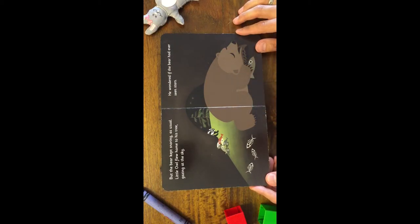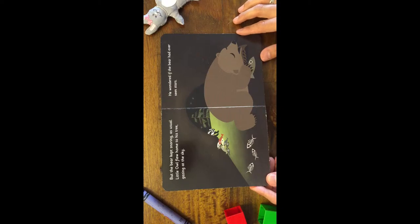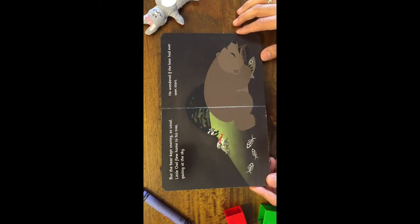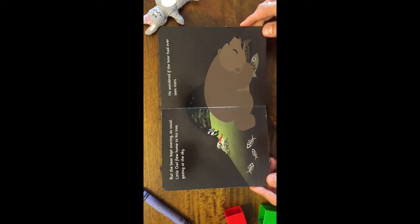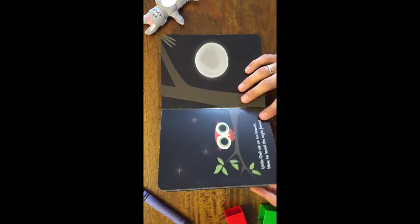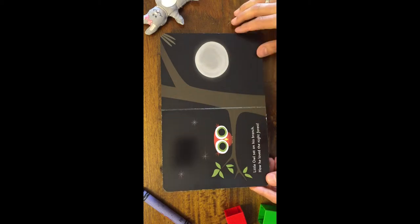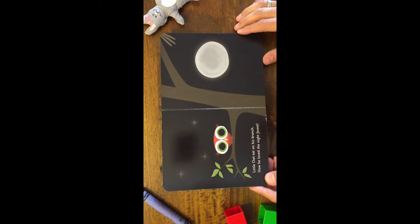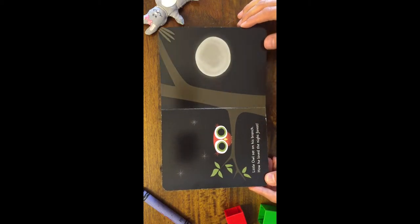Little Owl flew home to his tree, gazing at the sky. He wondered if the bear had ever seen stars. Little Owl sat on his branch. How he loved the night forest!